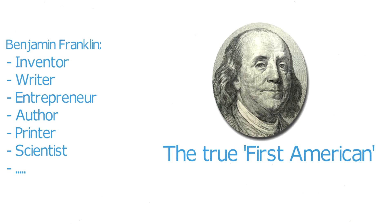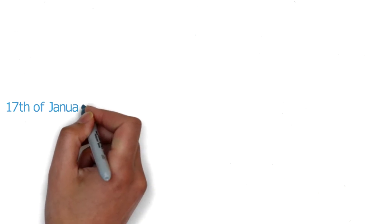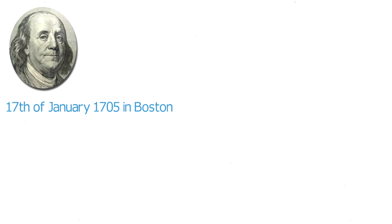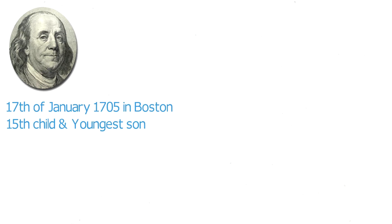Benjamin Franklin was born on the 17th of January 1705 in Boston. His father had seven children with his first wife and ten more with his second wife. Benjamin was his 15th child and youngest son.